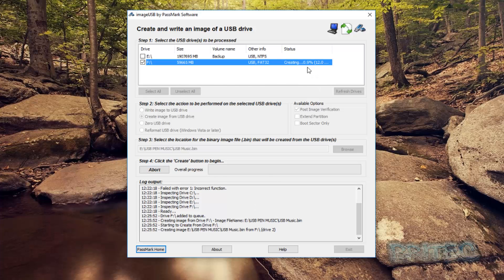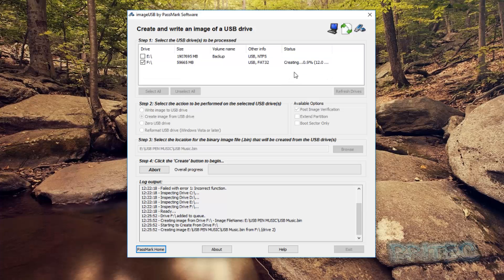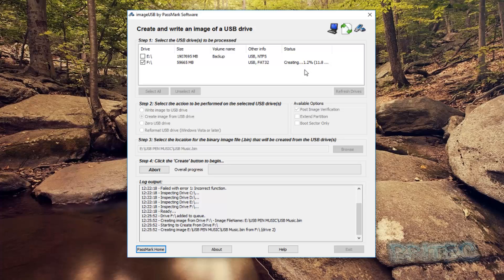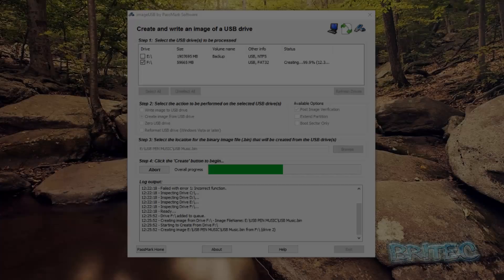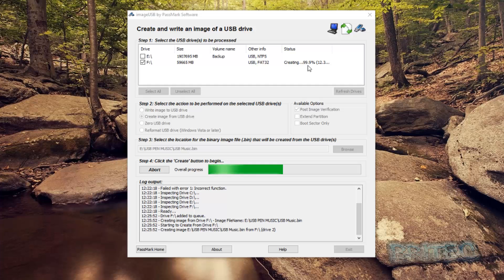And one more thing to remember is this is copying sector by sector, so it will be an exact replica of what's on that drive. So if it's 64 gigabytes it will be 64 gigabytes, so you need to make sure that you do have that available space.